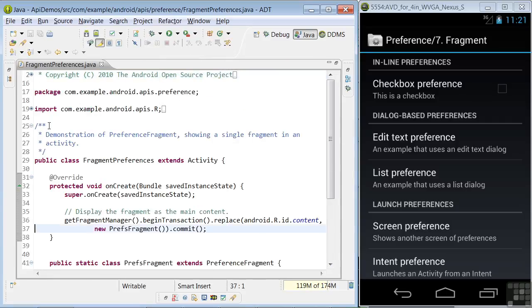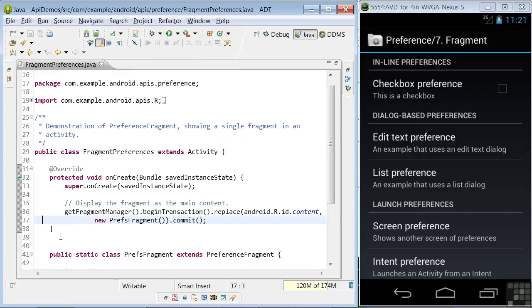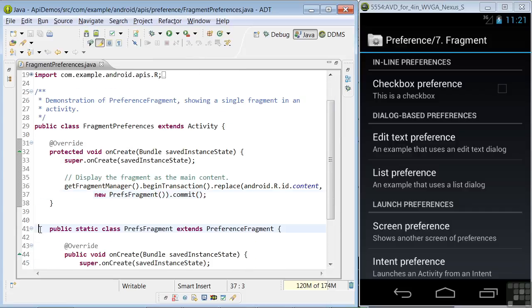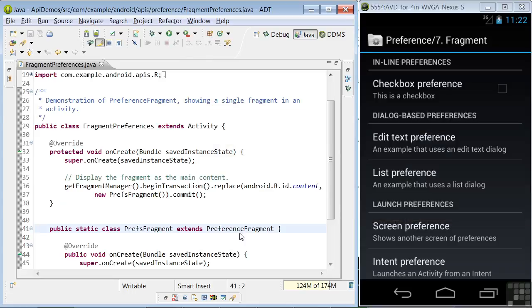In the onCreate method, in lines 36 and 37, the fragment defined below, prefsFragment, is displayed as the main content you see on the demo screen. We'll leave the details of fragments for that lesson. In line 41, the prefsFragment class is defined, extending preferenceFragment. The preferenceFragment class shows a hierarchy of preference objects as lists, as we see in our app display screen.